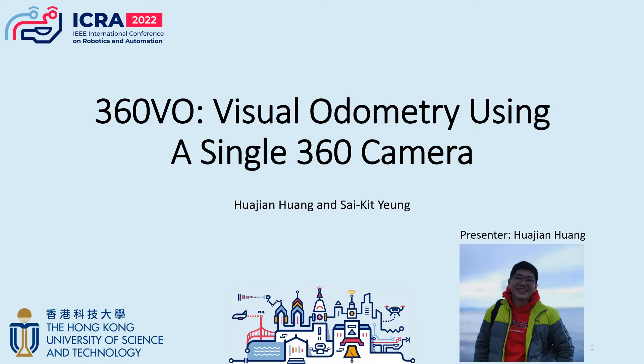I'm going to introduce a visual odometry for 360 degree camera, referred to as 360VO.